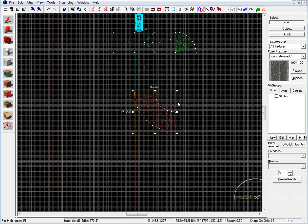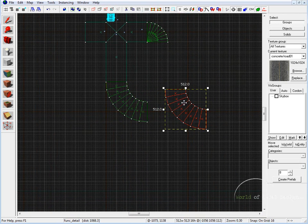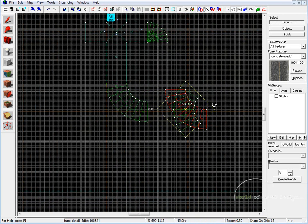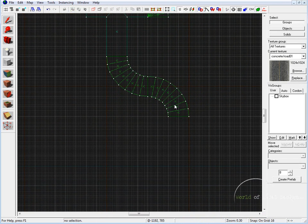If we go into the top view, we can simply take this, duplicate it, rotate it, and position it.